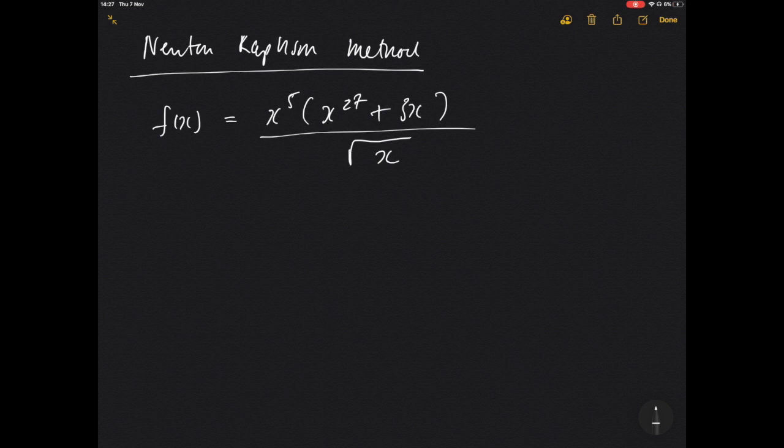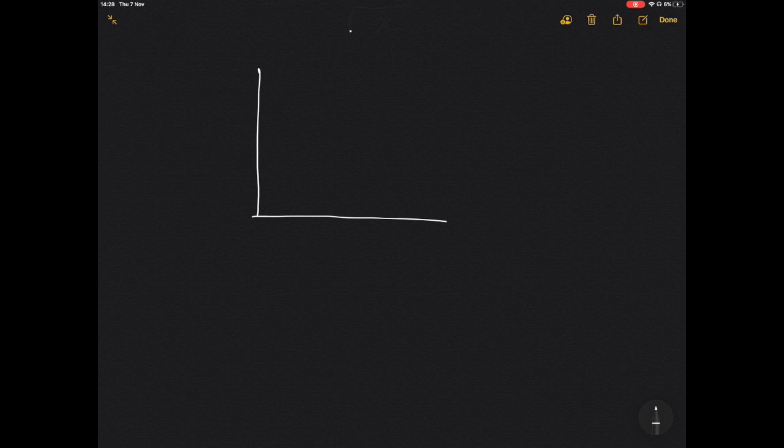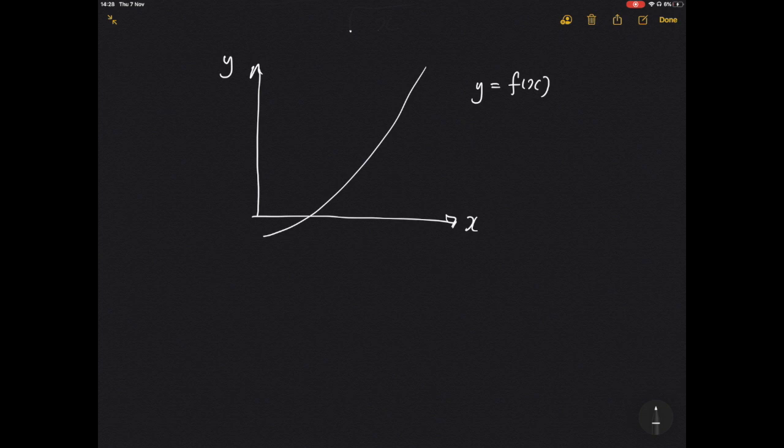Let me explain where it comes from and how it works, and then we'll do a problem with it. We'll take our usual axes of y and x, and draw a function y equals f of x. We're trying to find the point where it crosses the x-axis, and we'll call that point 'a'.